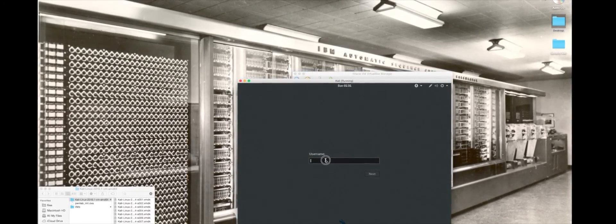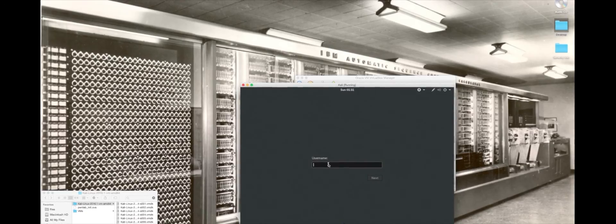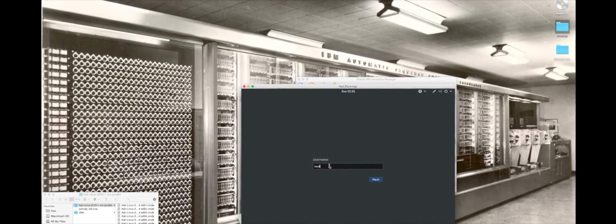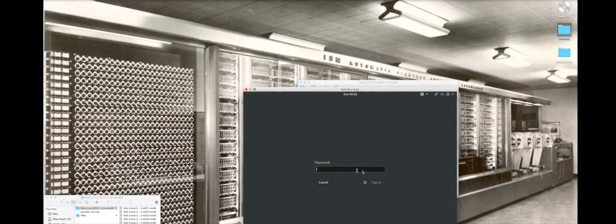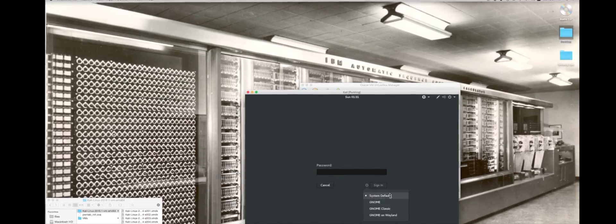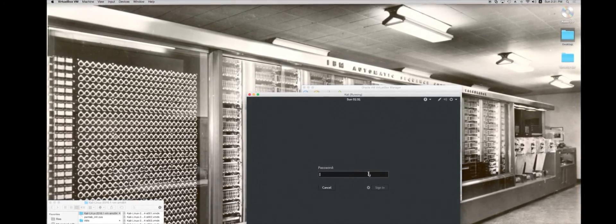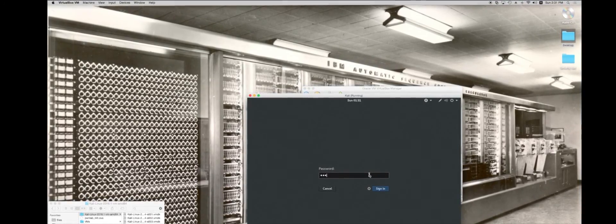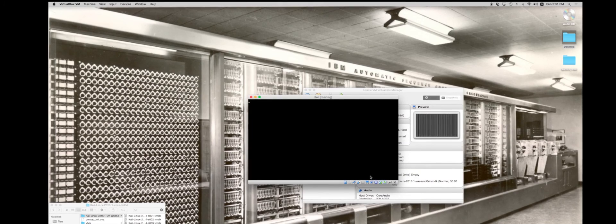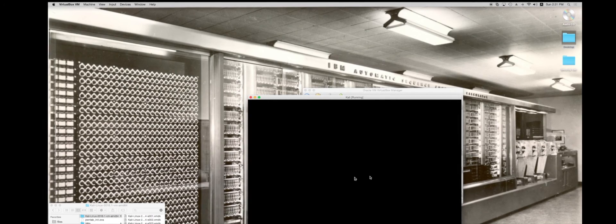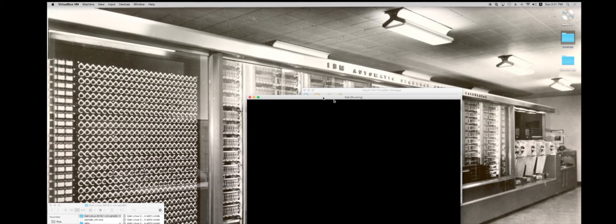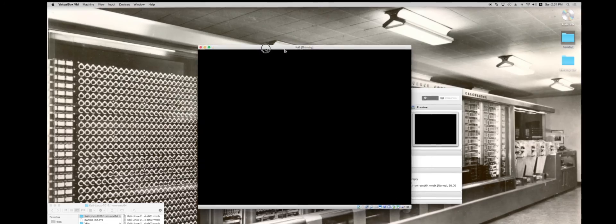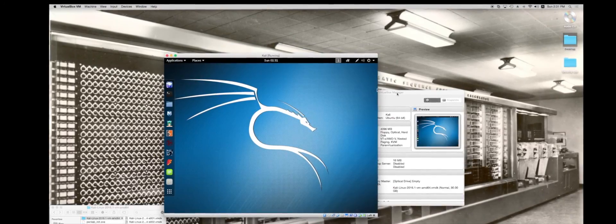The default login for Kali Linux is root with a password of TOOR, that's T-O-O-R. So Kali is going to go ahead and start running. It's going to take just a minute to boot up here.